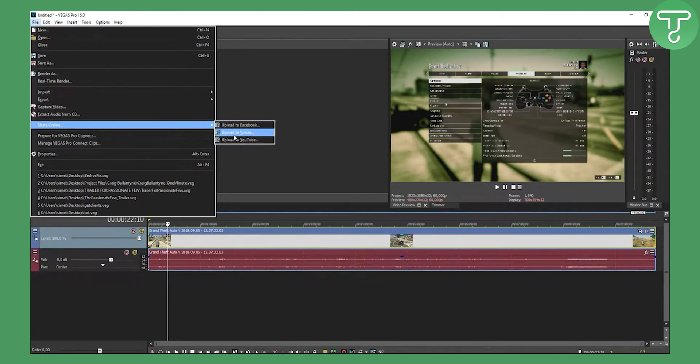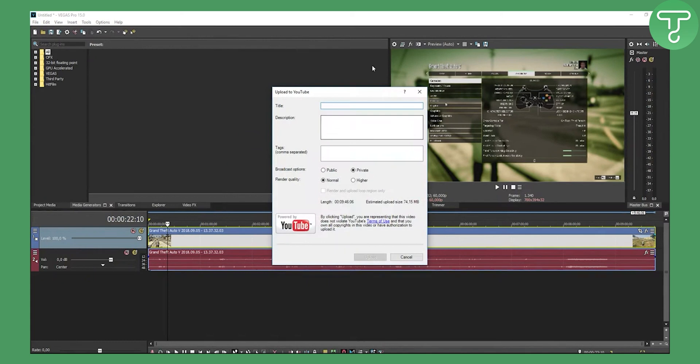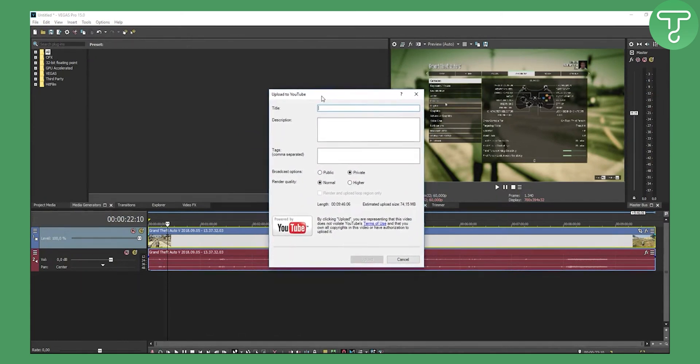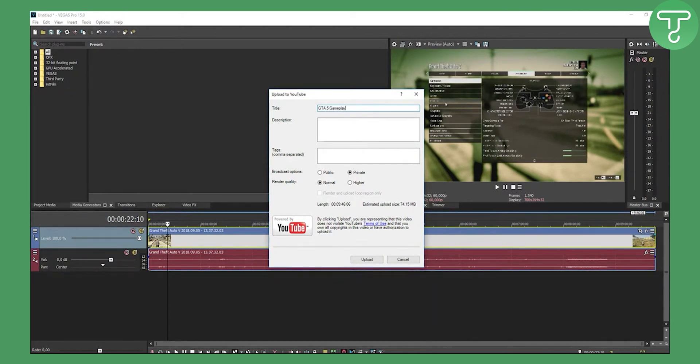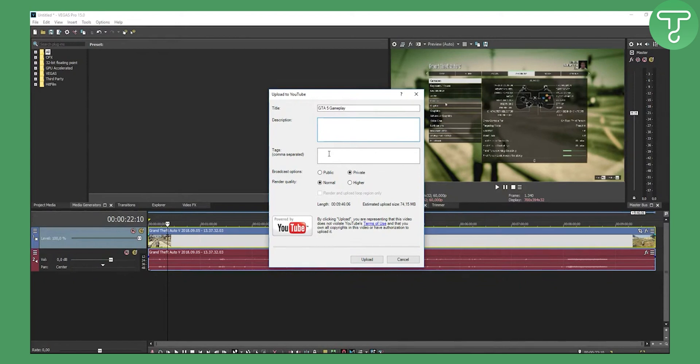You can go and upload to YouTube and you will get this window: Upload to YouTube. For the title, let's say this is Grand Theft Auto—you just type in GTA 5 gameplay. For description, you can paste it from your YouTube video section. Tags...